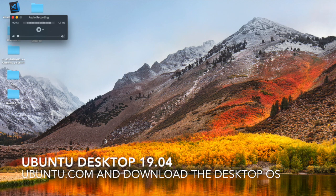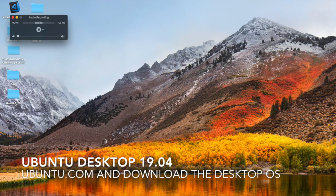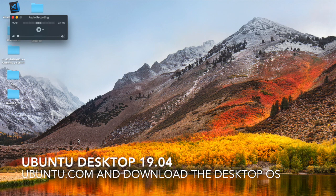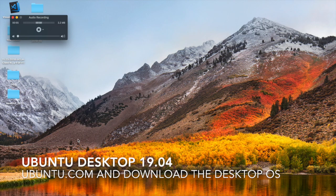So what we're doing in this screencast is we're going to do Linux Ubuntu, the desktop version, and we're going to download that. We're just going to walk through those steps. Let's go to Chrome.